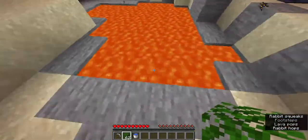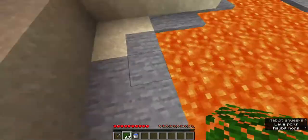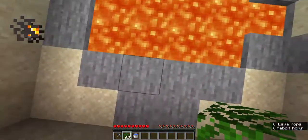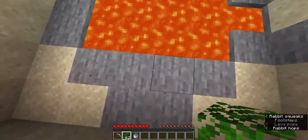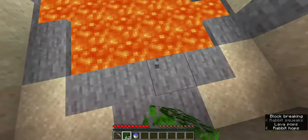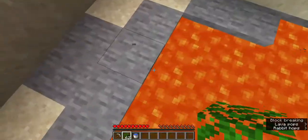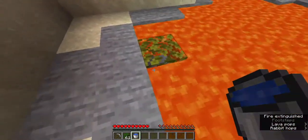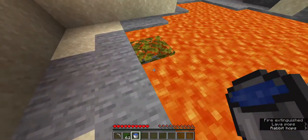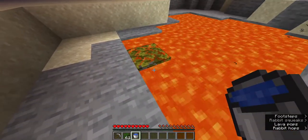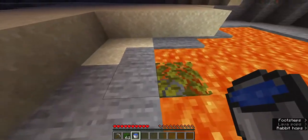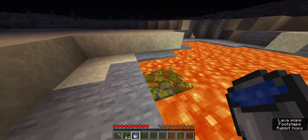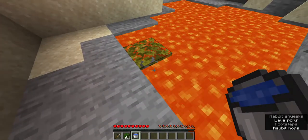What you want to do first is find a lava pool that's at least four blocks wide, like this. Then you want to place a block either here or here, like that. After that you want to place your water bucket down right next to it, right here.